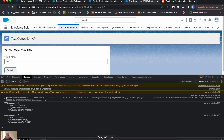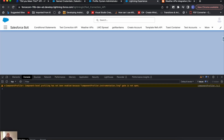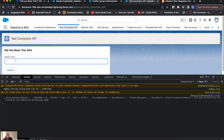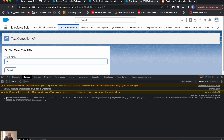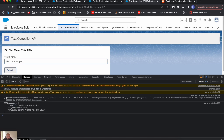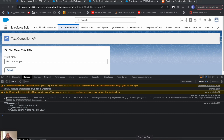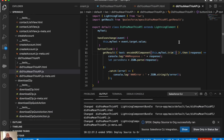I'll submit the sentence. You can see the result is 'Hello how are you' — the original text was 'hello how' with a typo 'then you'. That's how this API works. Now let me try to make the UI a little better.